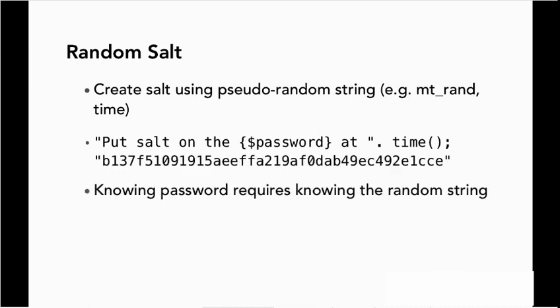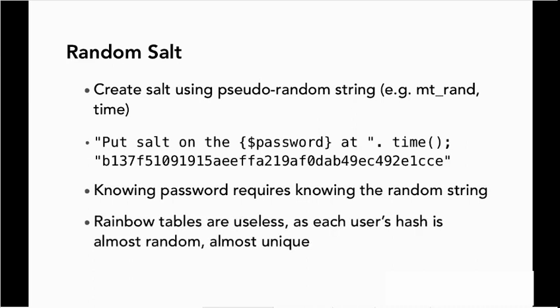So now knowing the password is going to require knowing what the random string is. Rainbow tables become completely useless as each user's hash is almost random, almost unique.